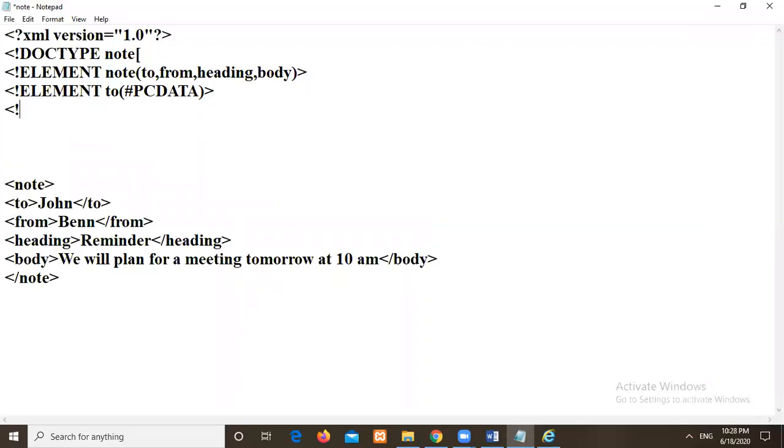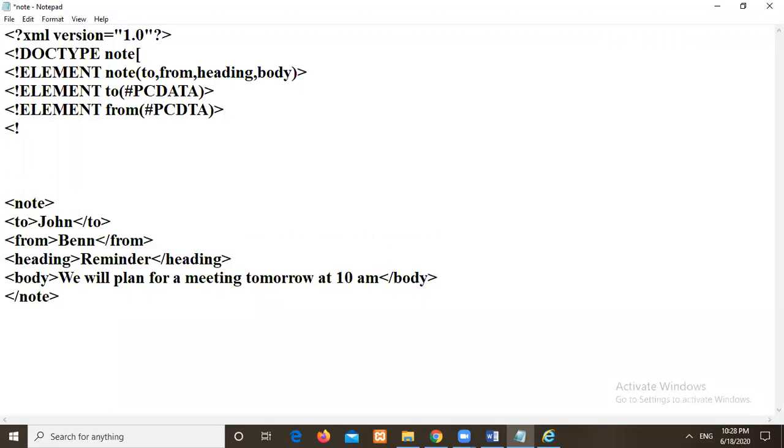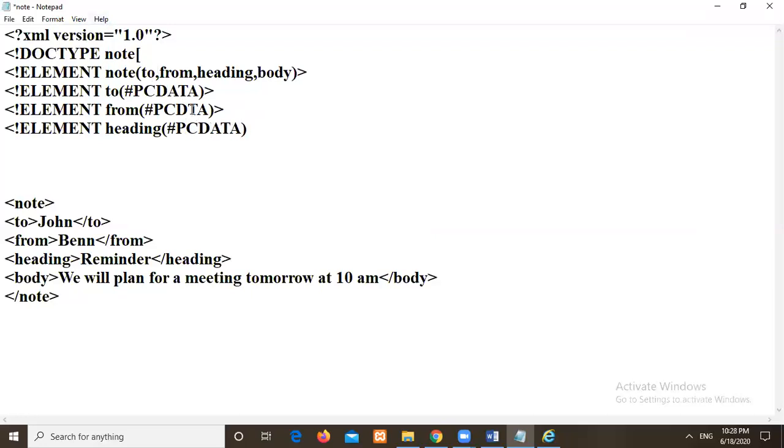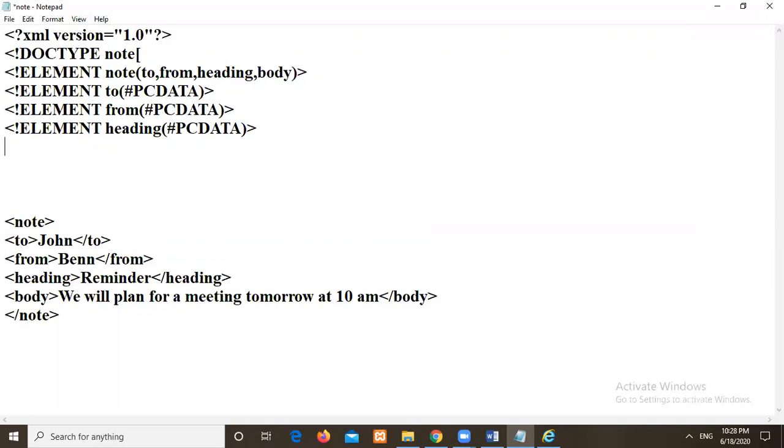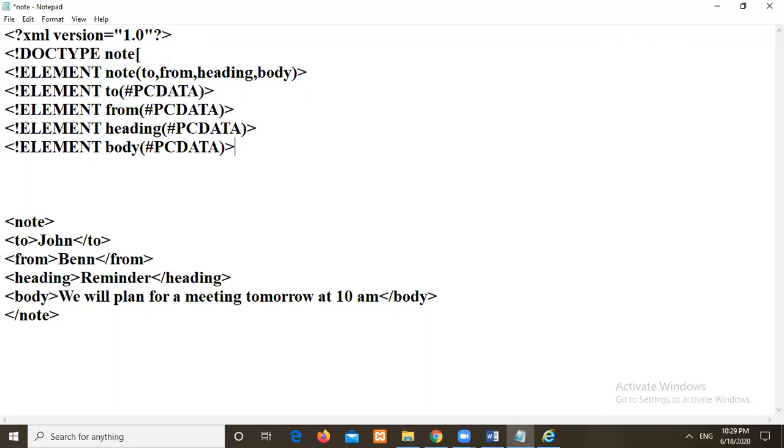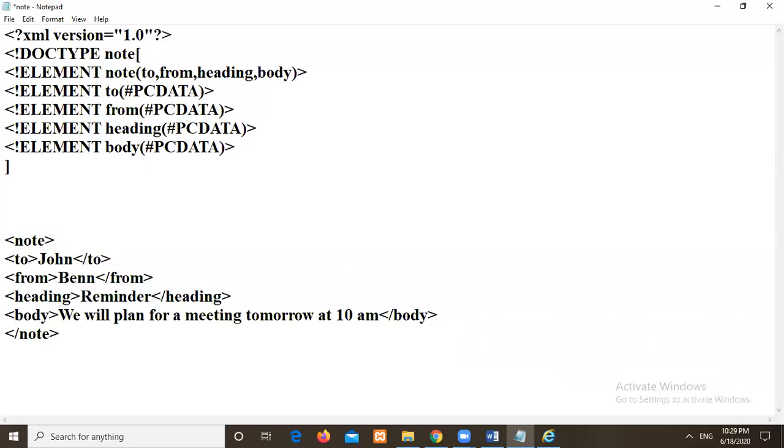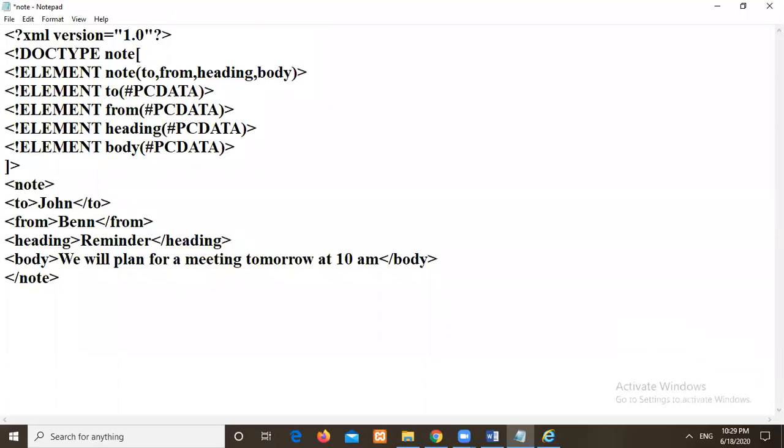Then here I will do again I will write node symbol element. What is our next element here? From. Then again I will write PC data. Then I will again write type of node element. Heading. Again I can copy and paste it. Then again I will write node element. Then last thing is the body. Then I should close this with greater than. Again I should close it with the square bracket followed with greater than.